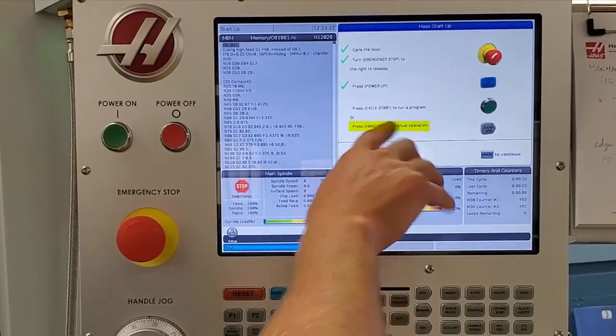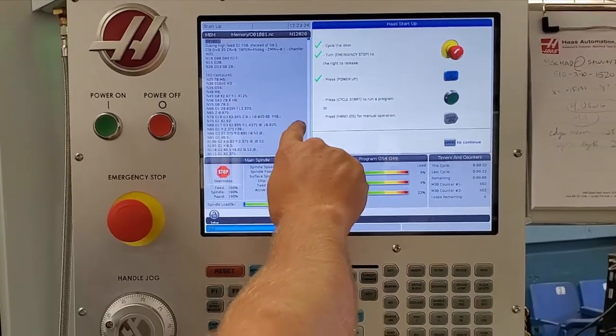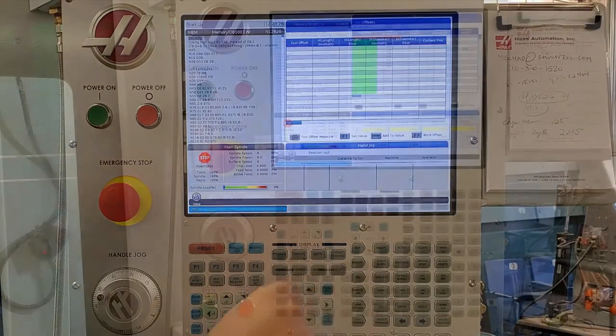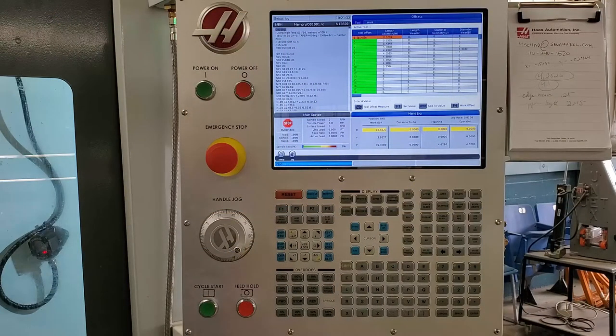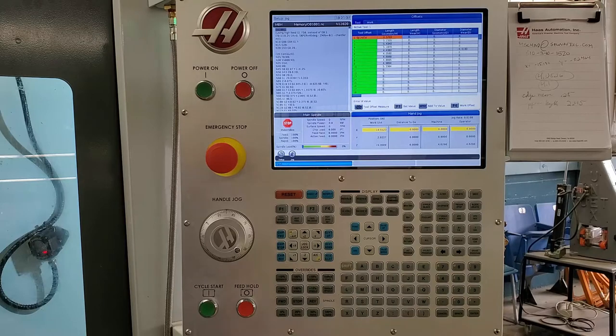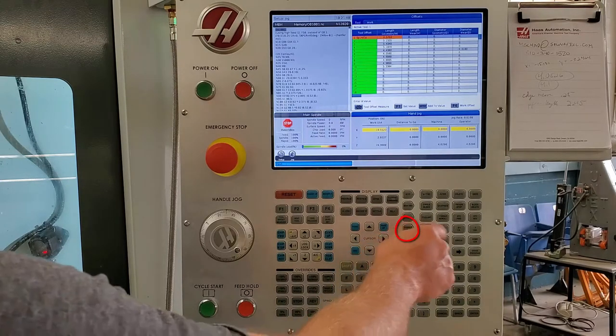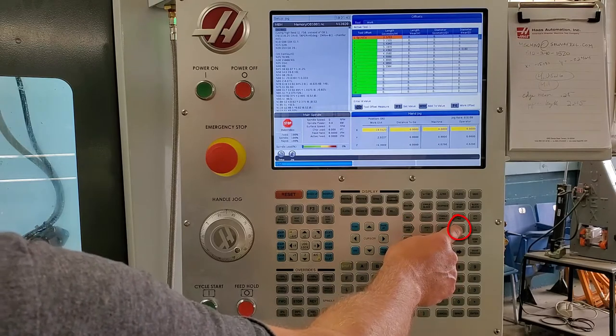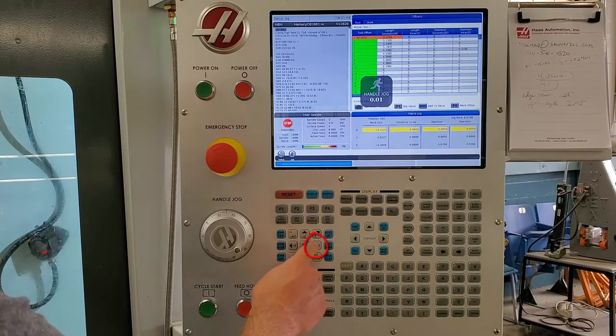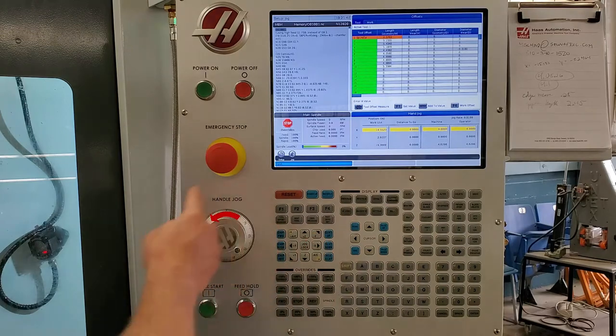The last thing you got to do is move your vise and table so that it's centered underneath your spindle. To do that, just go ahead and select handle jog again, point zero one your increment of movement, and then we want to move it in the X direction, so we're going to select X and we're going to turn our handle jog wheel here counterclockwise.